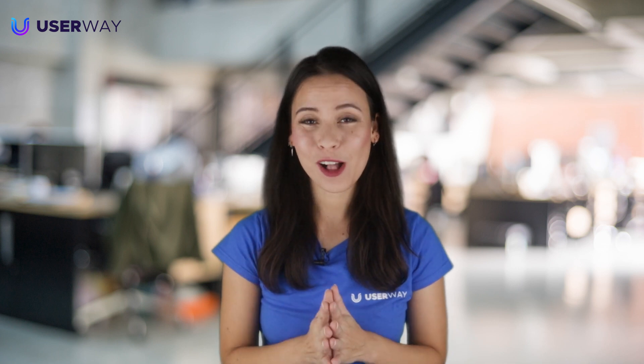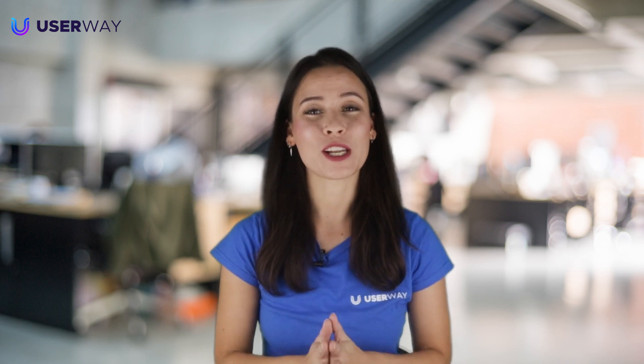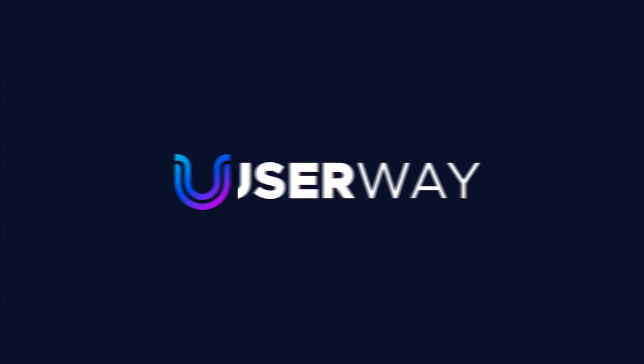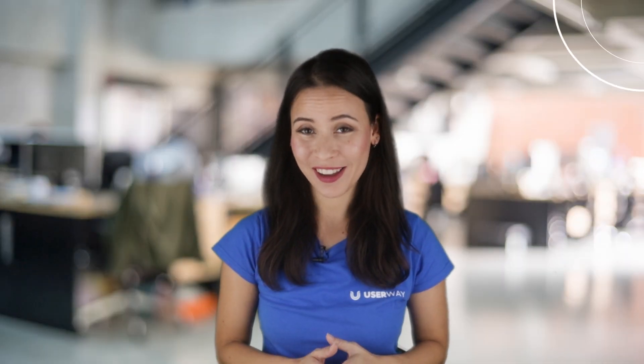Let's get accessible! I'll walk you through installing UserWay's widget directly from the Duda App Store. If you're looking for a manual installation guide, take a look at this video, or you can find the link in the description below.